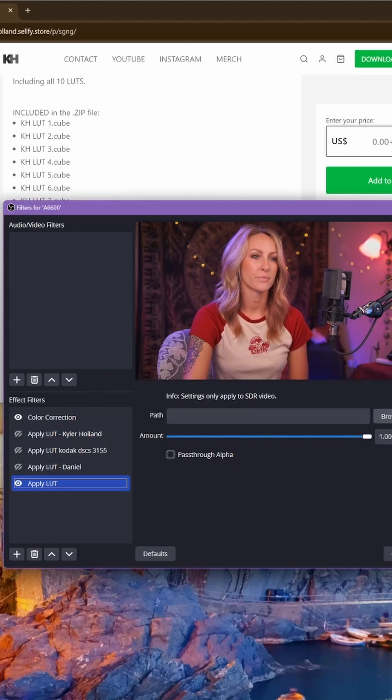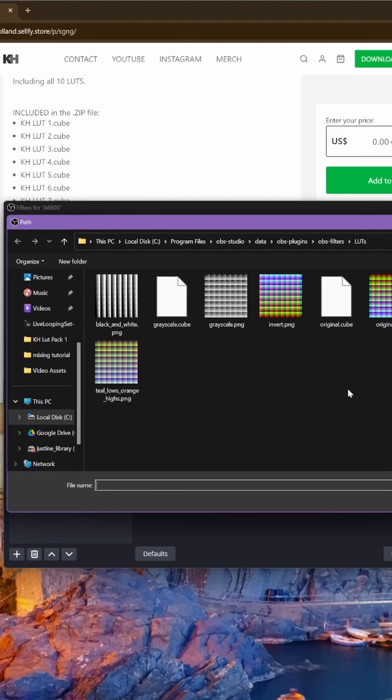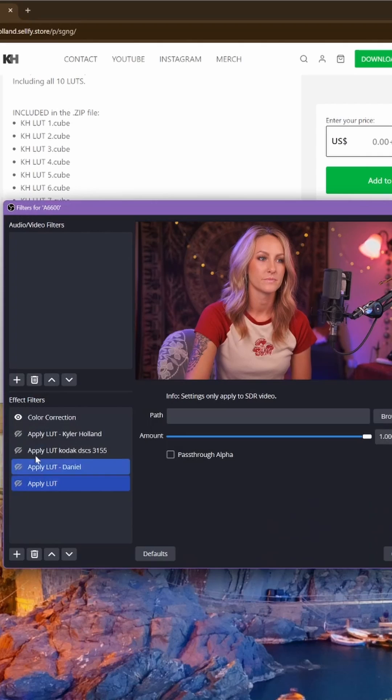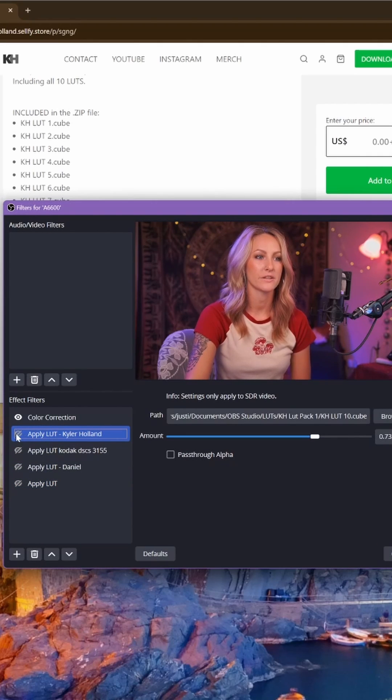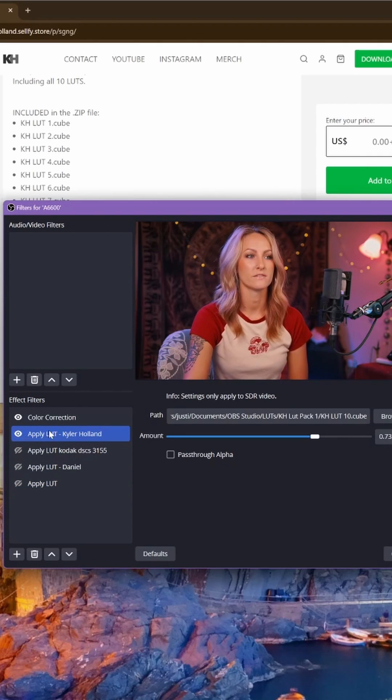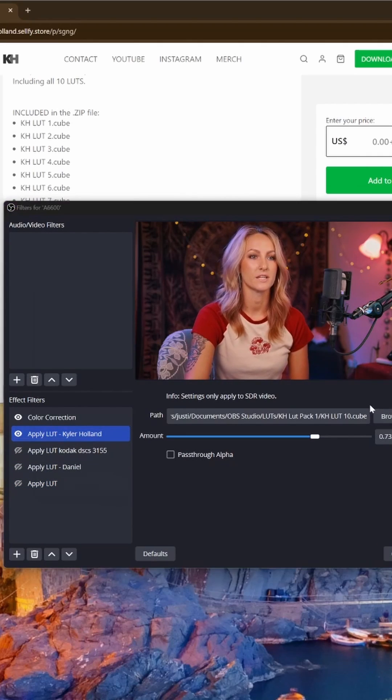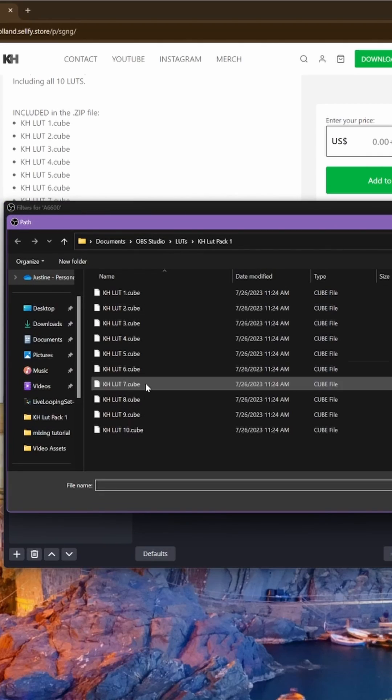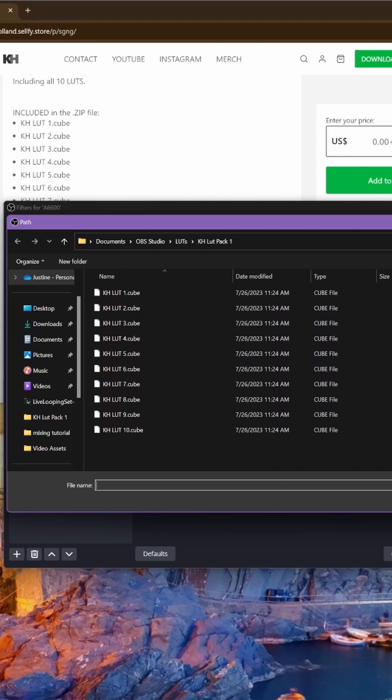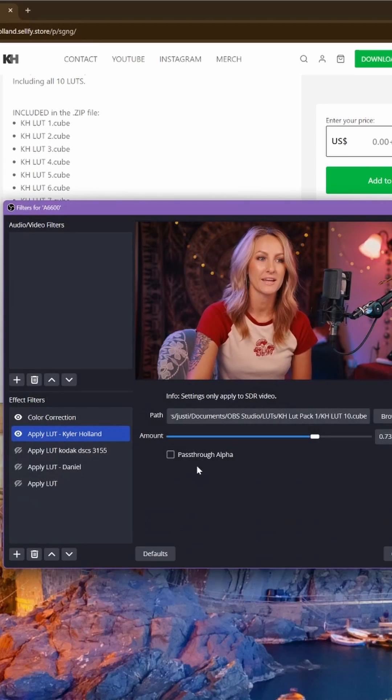You're going to browse your computer for those LUTs that you downloaded. If you do the Kyler Holland ones, I'll show you what it looks like. You get 10 here. So you can just play around and go through those, pick whichever one you like.